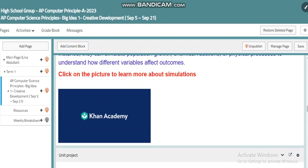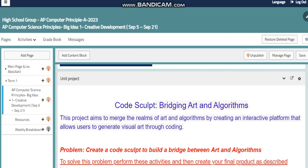We also have a unit project where we will discuss different topics. For this project, called Code Sculpt, you are going to bridge art and algorithm. You will get closer to the definition of algorithms and flowcharts — the first step in your performance task — and learn how to apply artistic work to flowcharts. This project aims to merge the realms of art and algorithm by creating an interactive platform that allows users to generate visual art through coding.